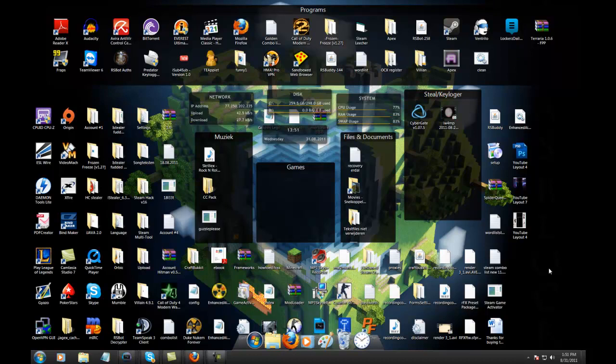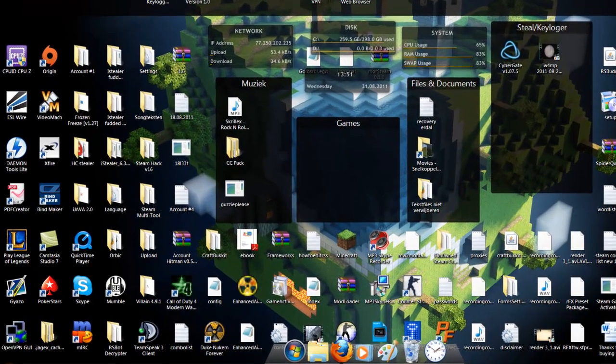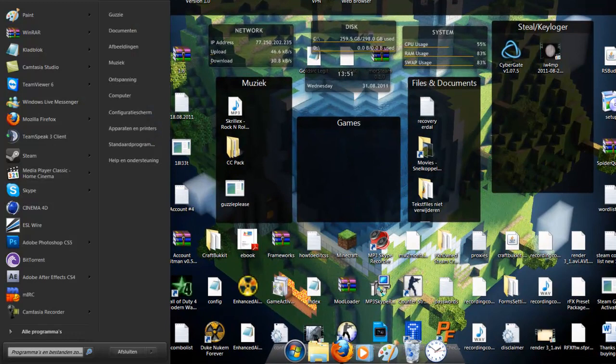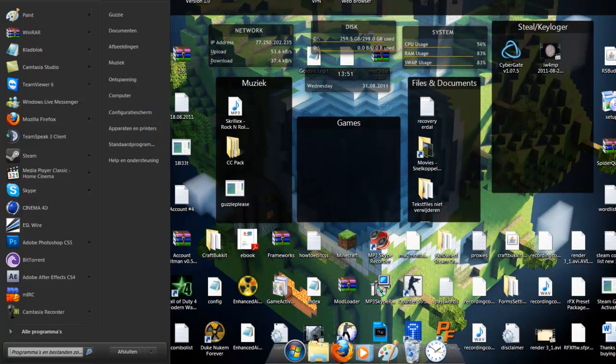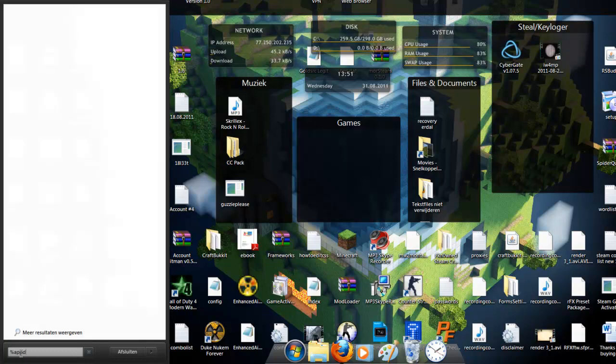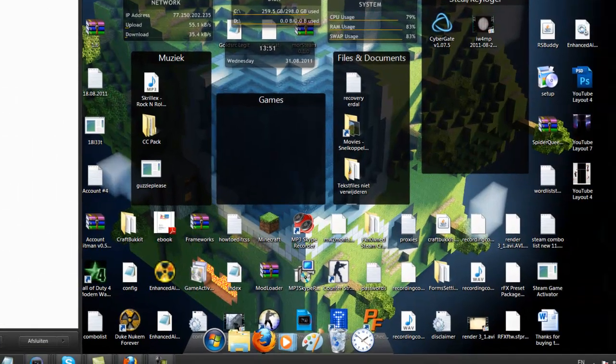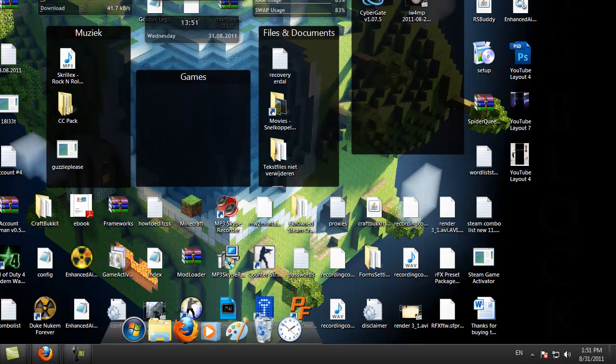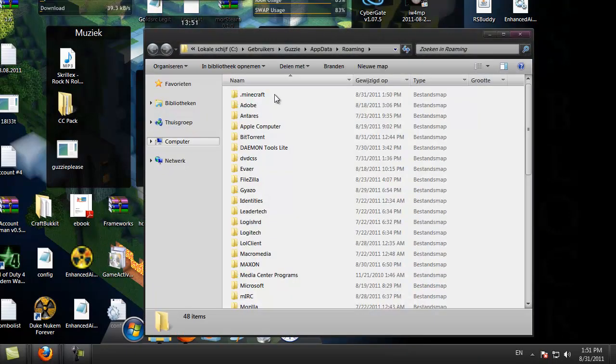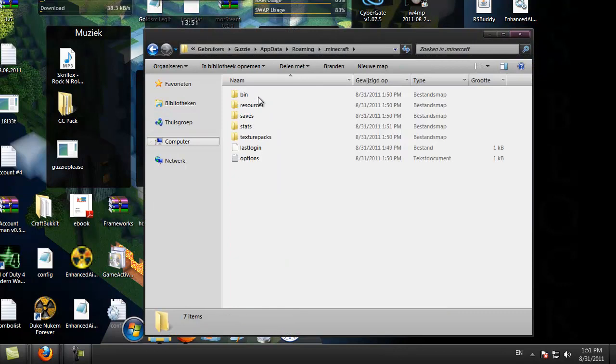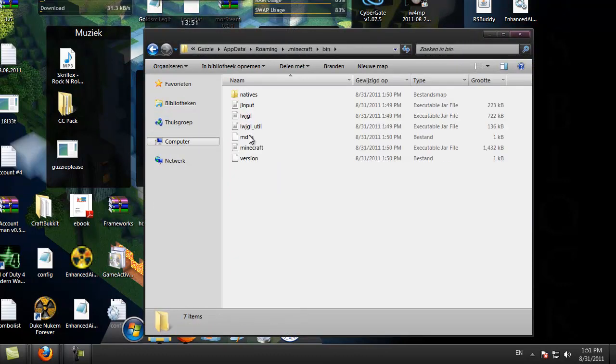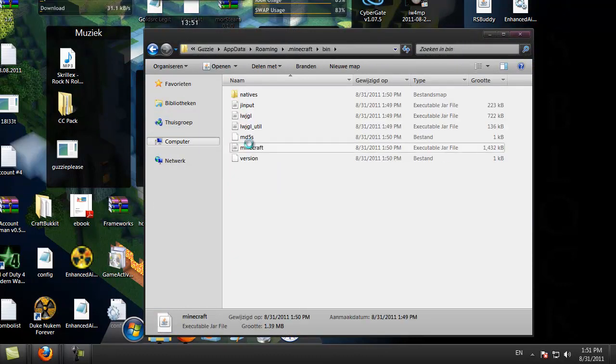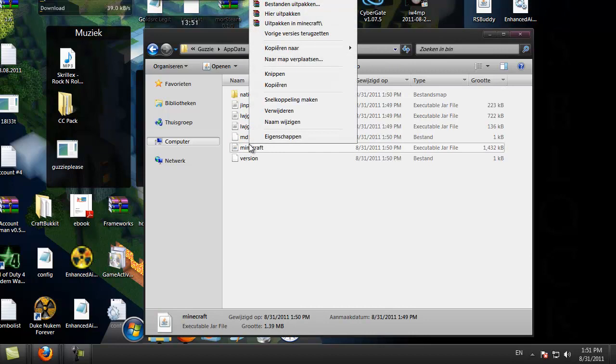Welcome guys, I'm going to show you how to install X-ray on Minecraft. What you need is Mod Loader and X-ray. Go to AppData, open Minecraft, go to bin, and open minecraft.jar with your archiver. I'm using WinZip or WinRAR.